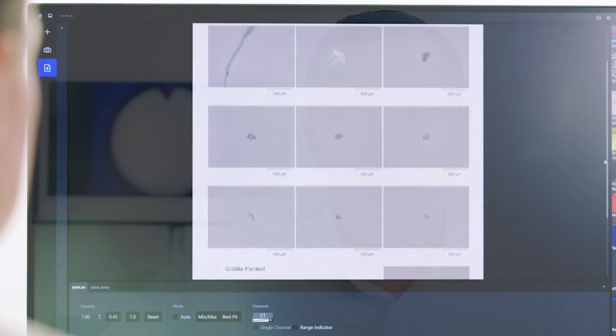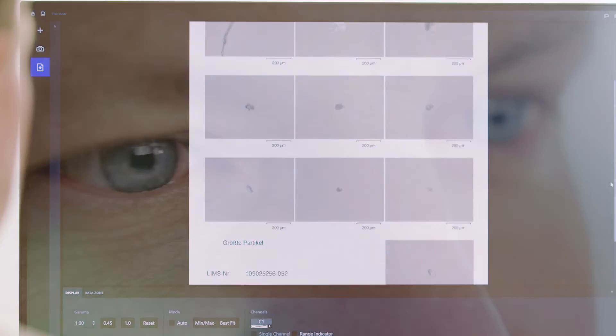Together with Zeiss, you can validate your microscopic analyses and work in compliance with GMP. For further information, visit our website.